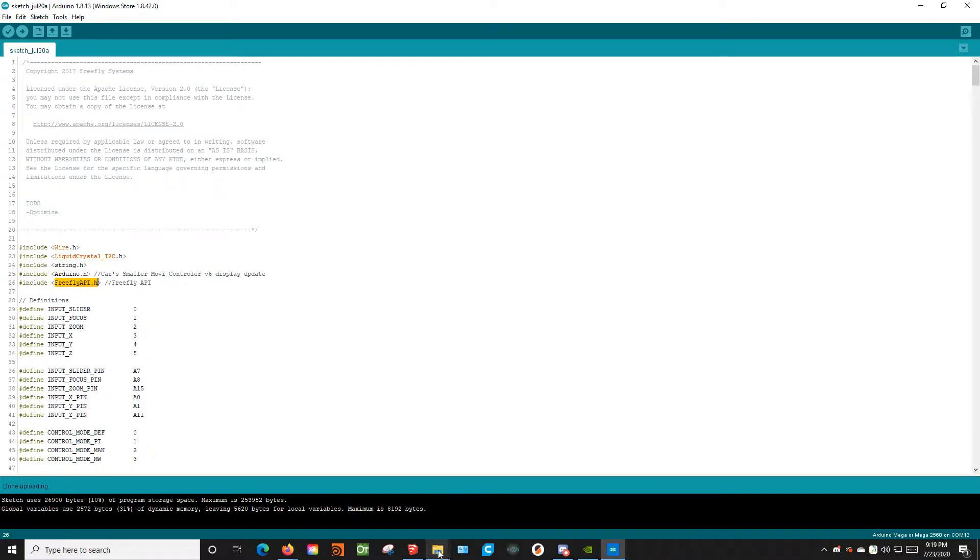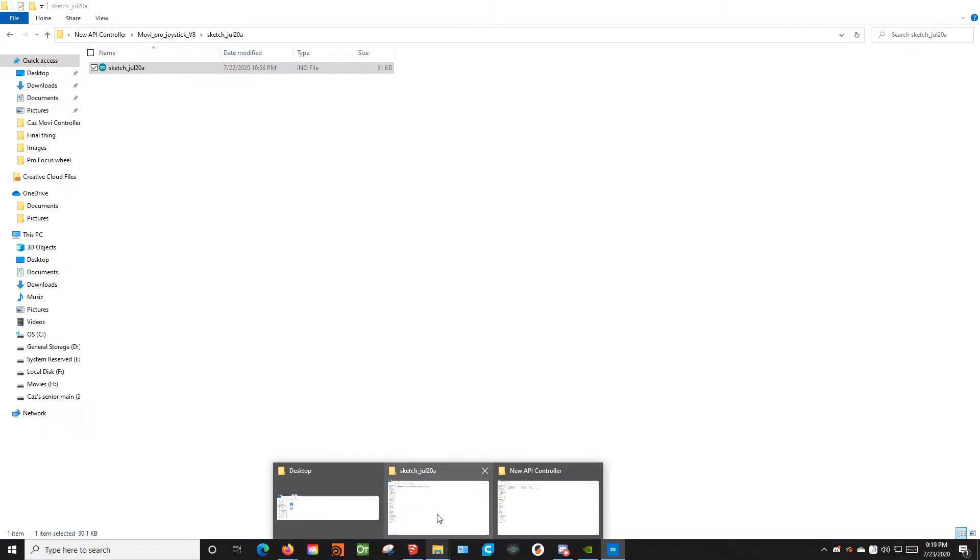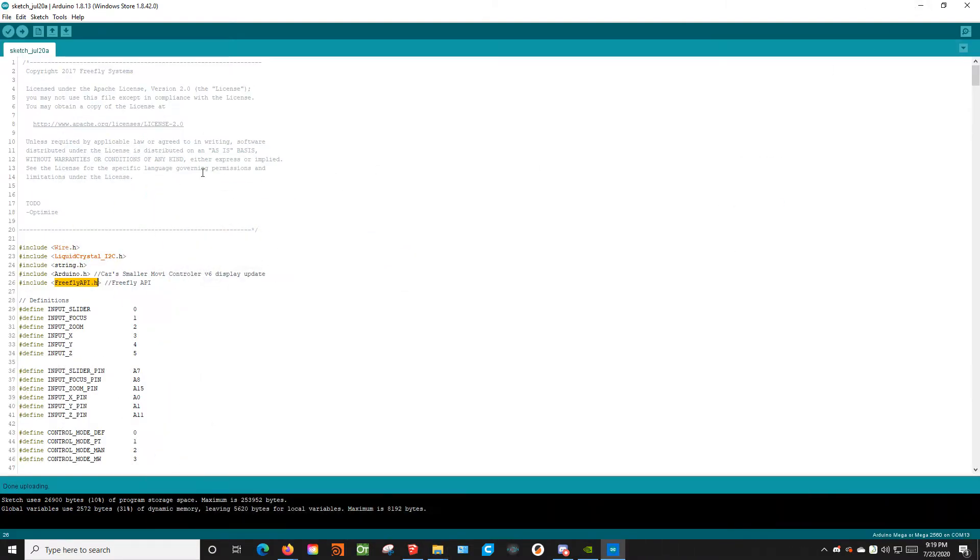And again, once you finish downloading the sketch from the Google Drive, you just double click on it and it will open this.